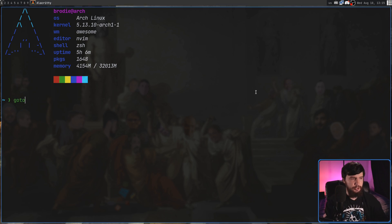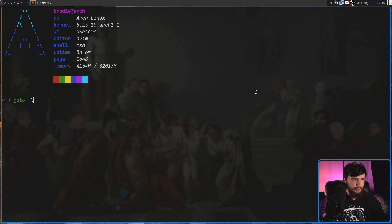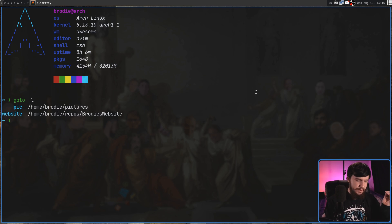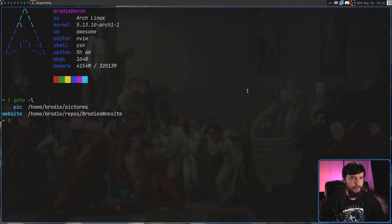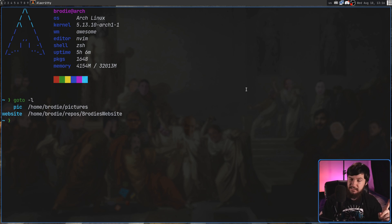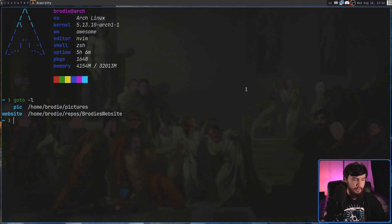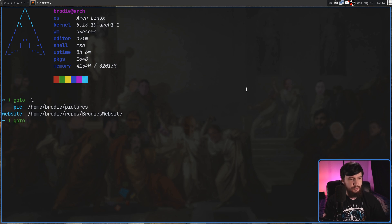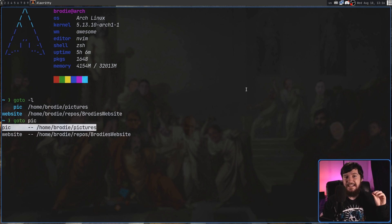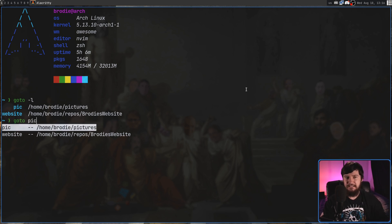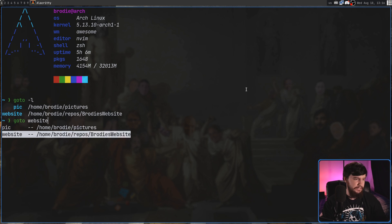If we go and run goto dash L, this is going to list out all of the aliases. Now to actually go and use one of the aliases, you don't have to go and remember what they're called. This is where it actually gets really useful. So if we go and run the goto command, and then I try to do tab completion, as we can see inside of ZSH, it lists out all of the aliases I currently have made.